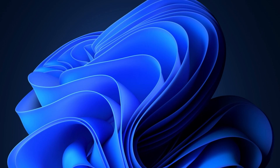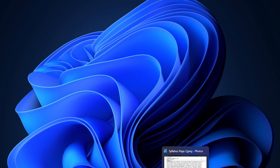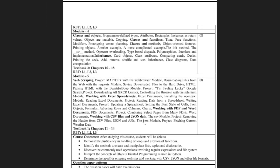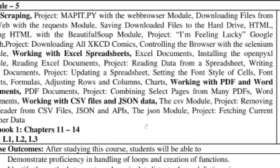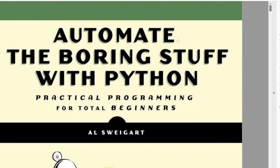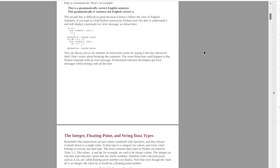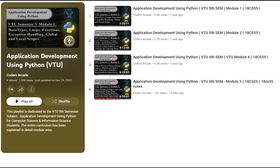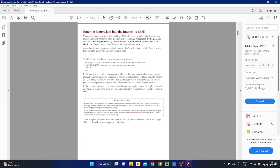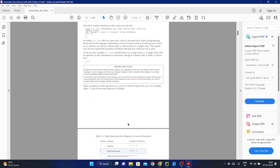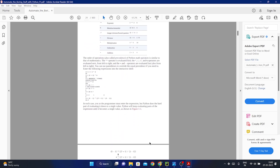This video has a small disclaimer before we start with Python Module 5. In your VTU V2 syllabus, we were following this syllabus right here. For V2 students, the prescribed PDF was 'Automate the Boring Stuff with Python,' which you were told to refer to. We have already created videos on modules 1, 2, 3, and 4 — links will be in the description below.